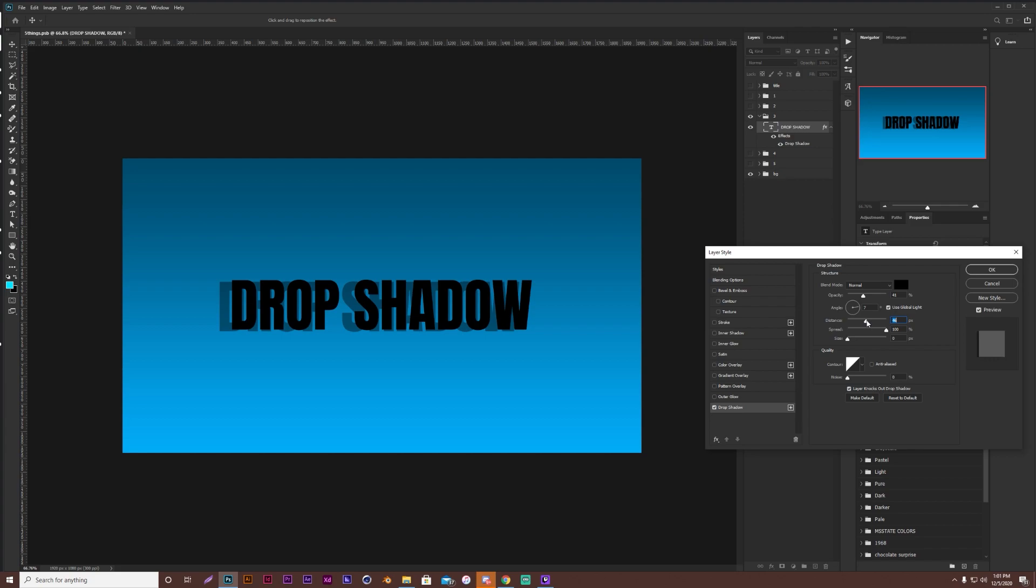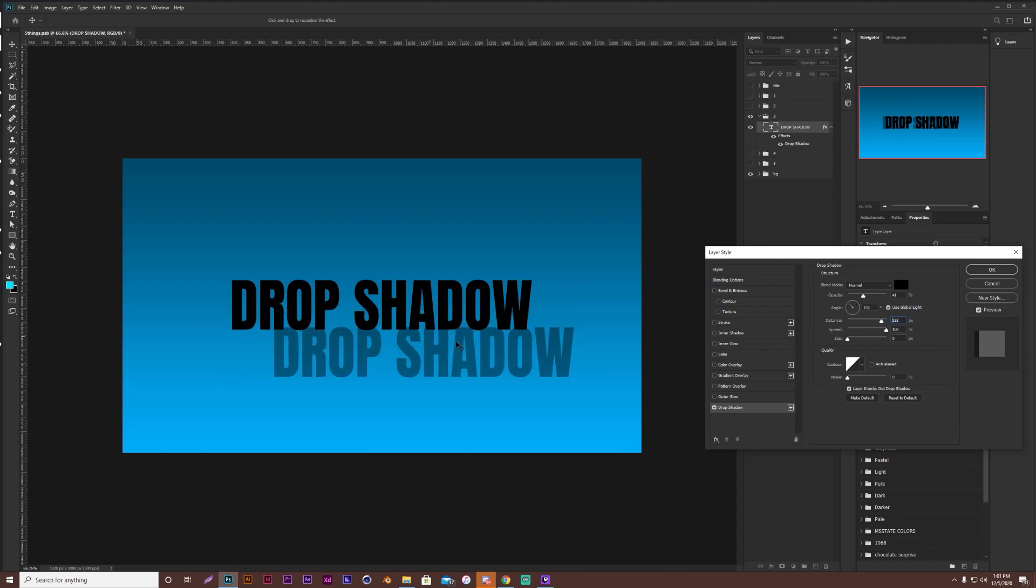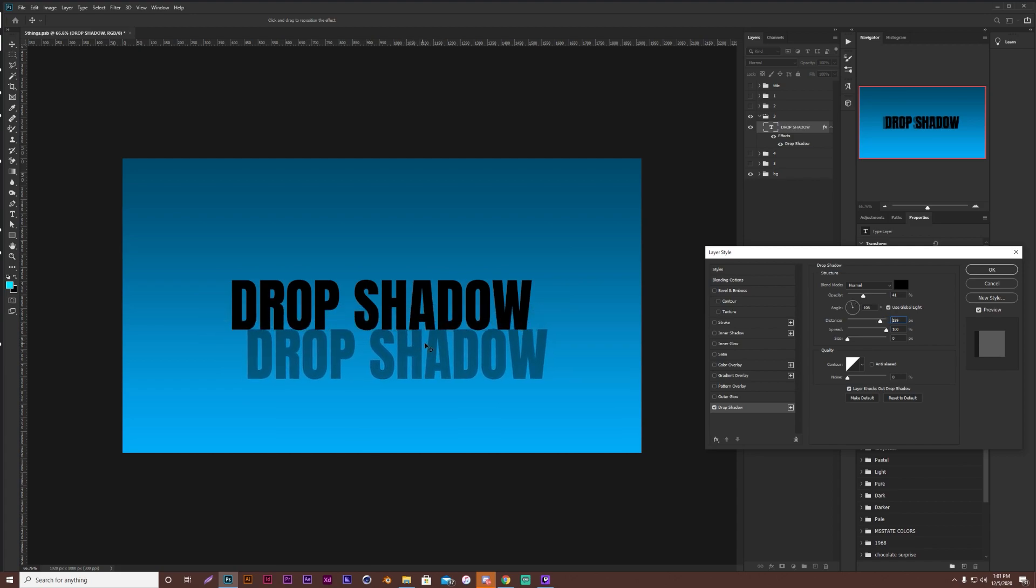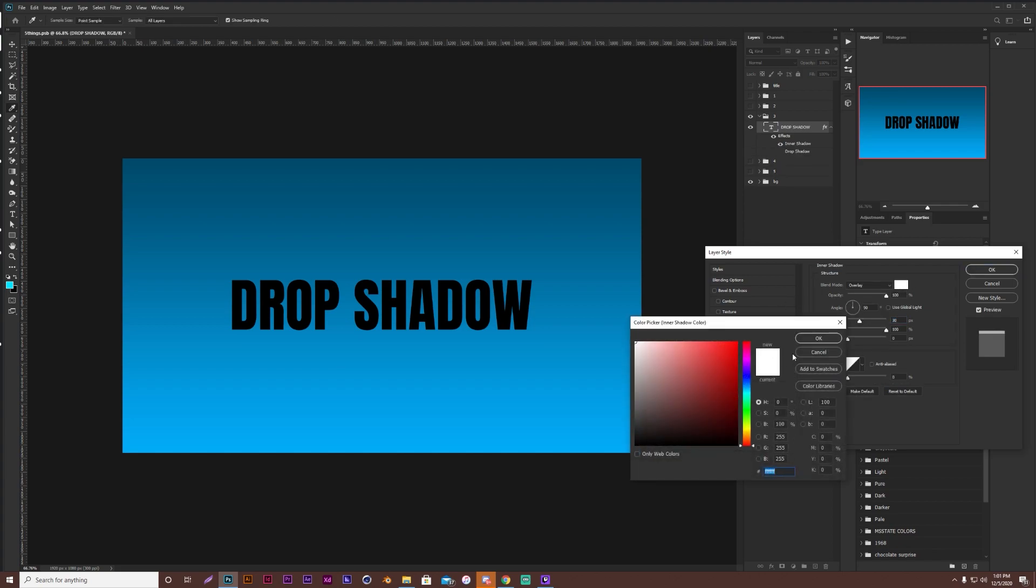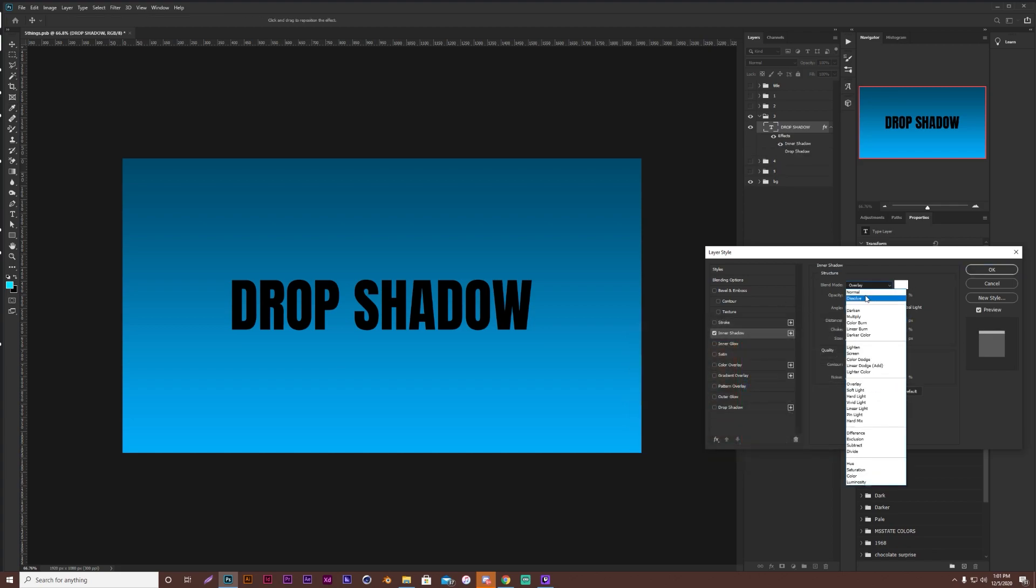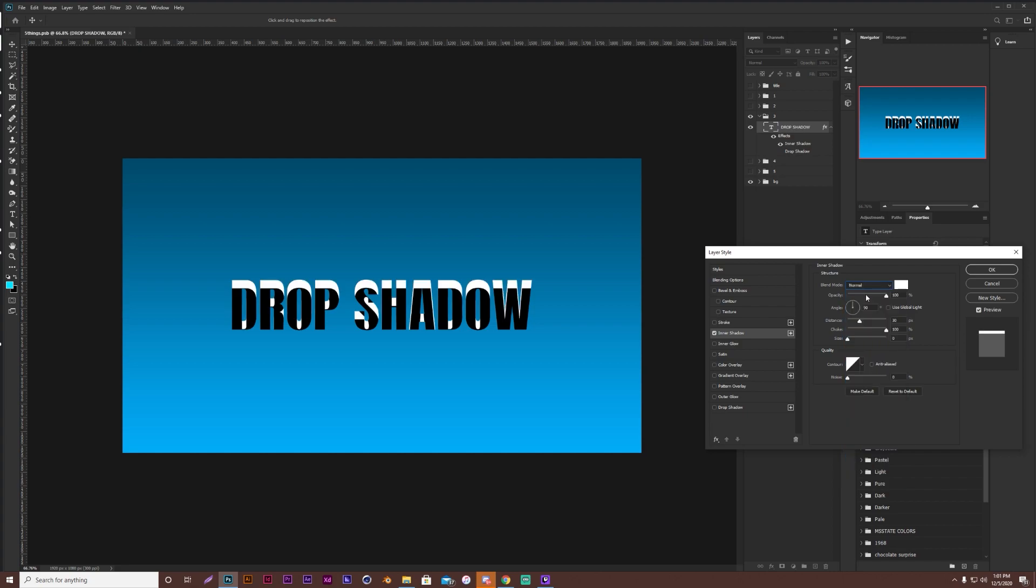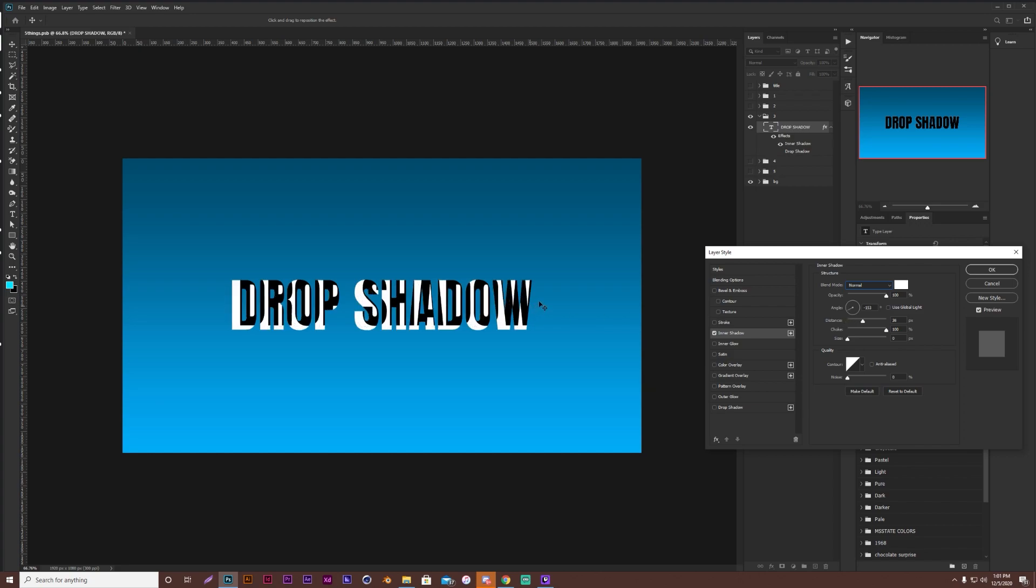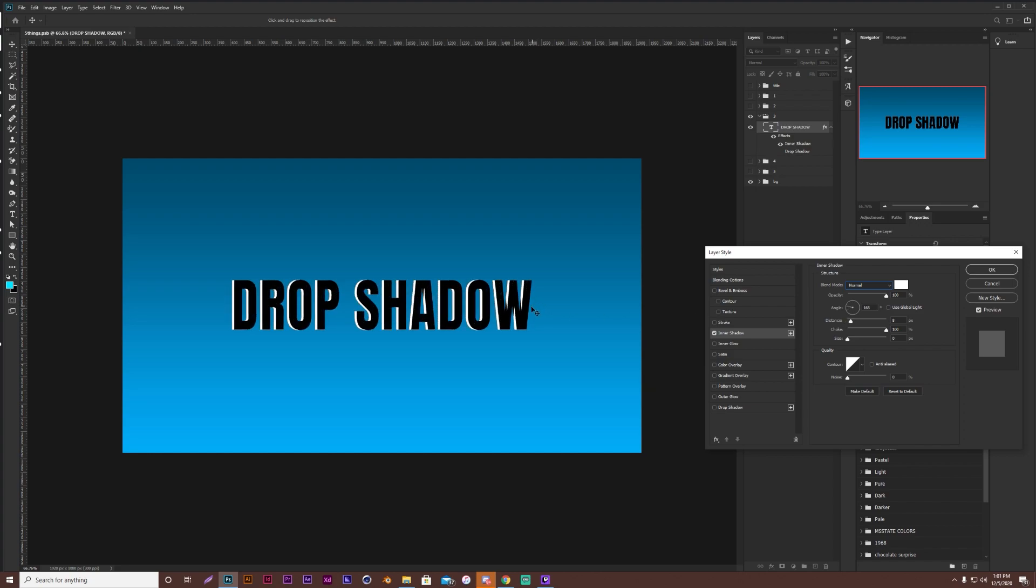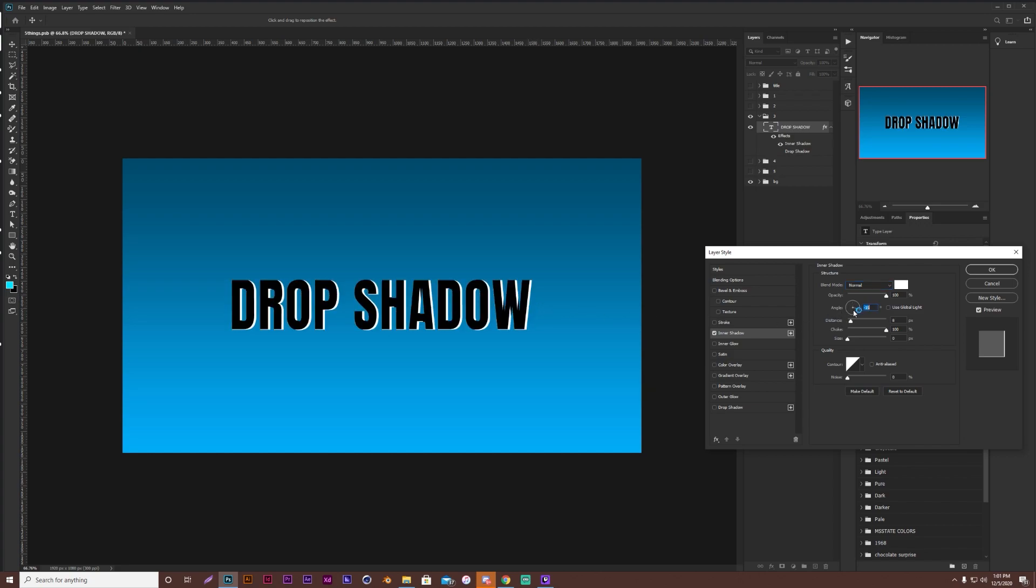But what you can do, and this is with most of the effects in here, you can actually come in here, click, and drag. Make sure you're on the right one, obviously. So like for example, if I'm on inner shadow, let's just put this to normal blending mode. I can come in here and just move it to whatever angle I want, instead of having to mess with the angle.